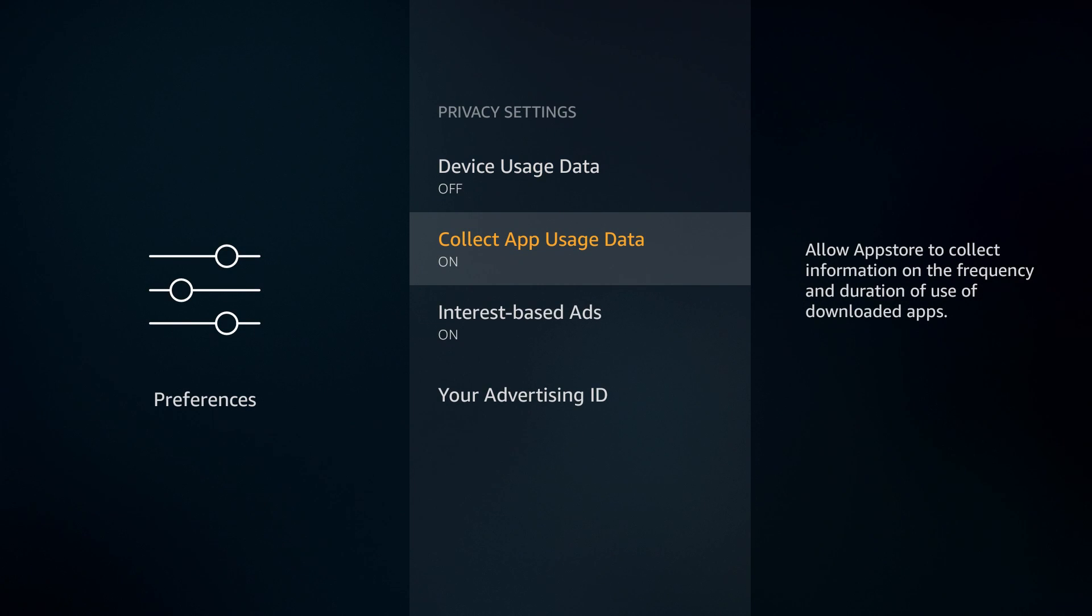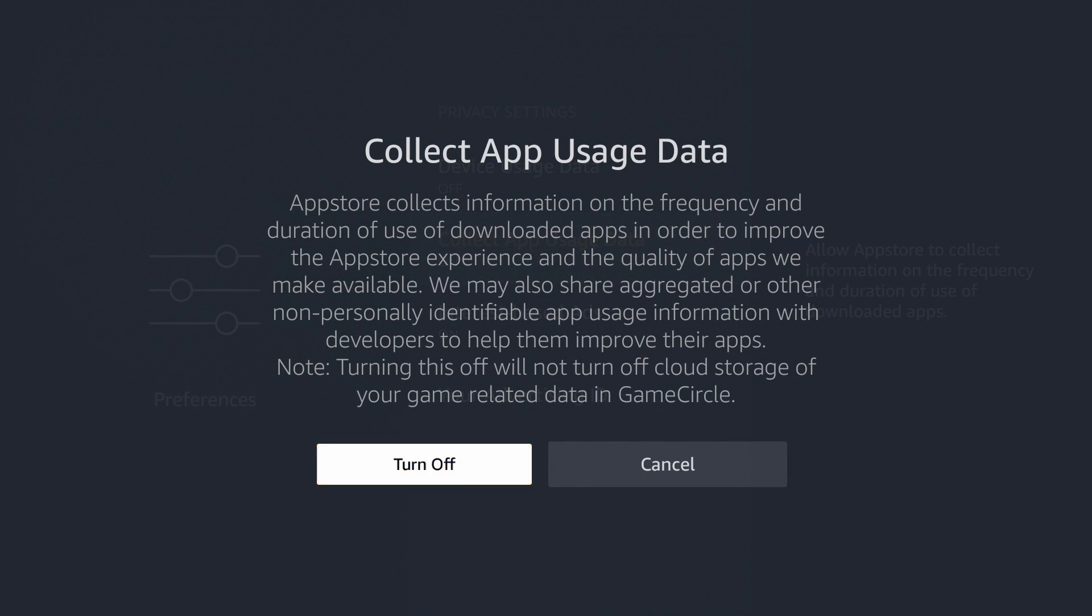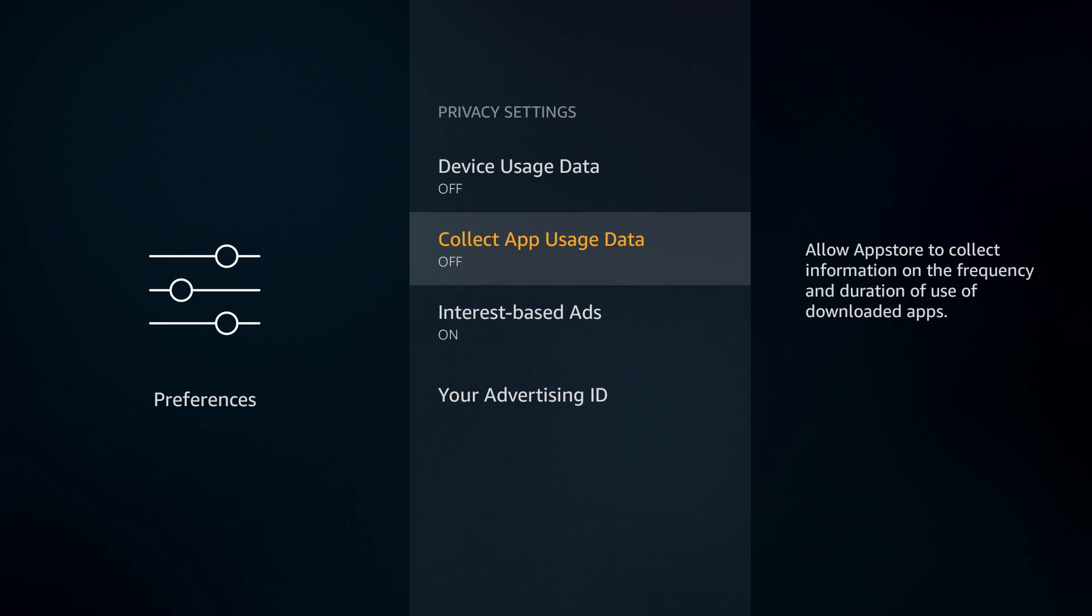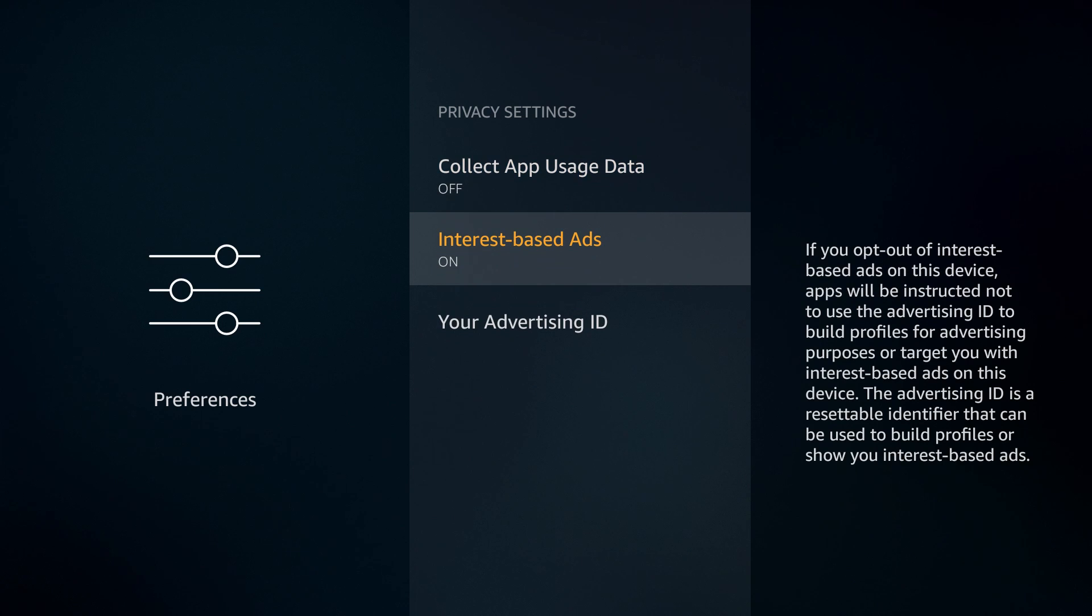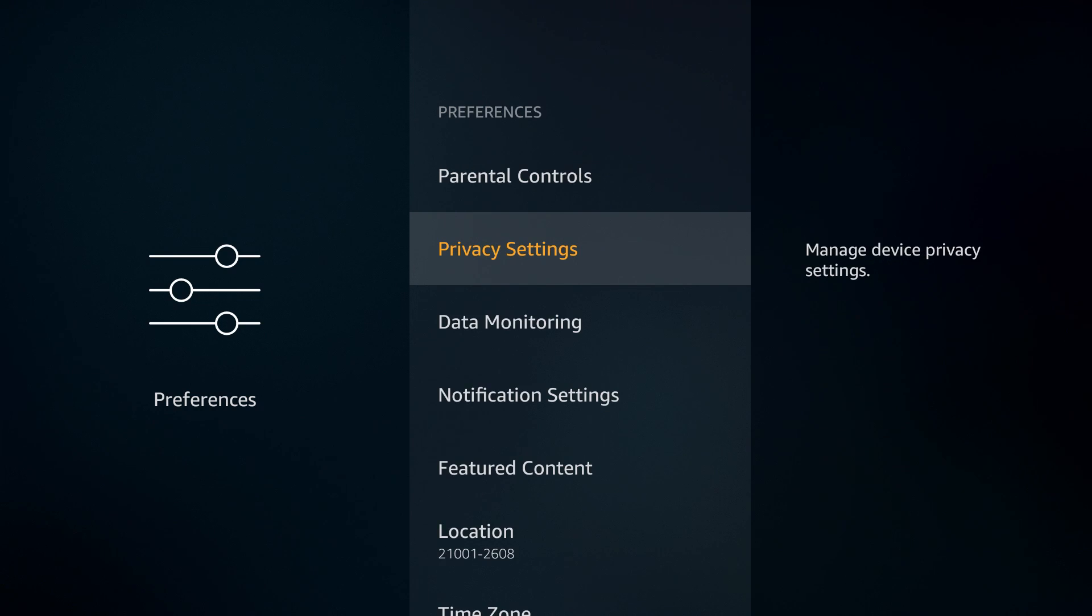I'm also going to turn off the collect app usage data because they just want to know what apps you're using and for how long and I don't really care to let them know. I also turn off the interest-based ads.